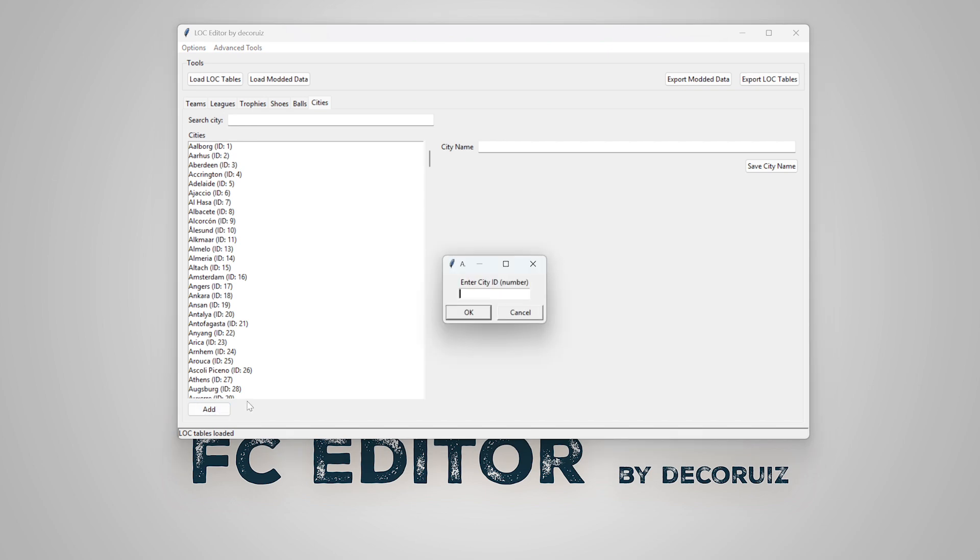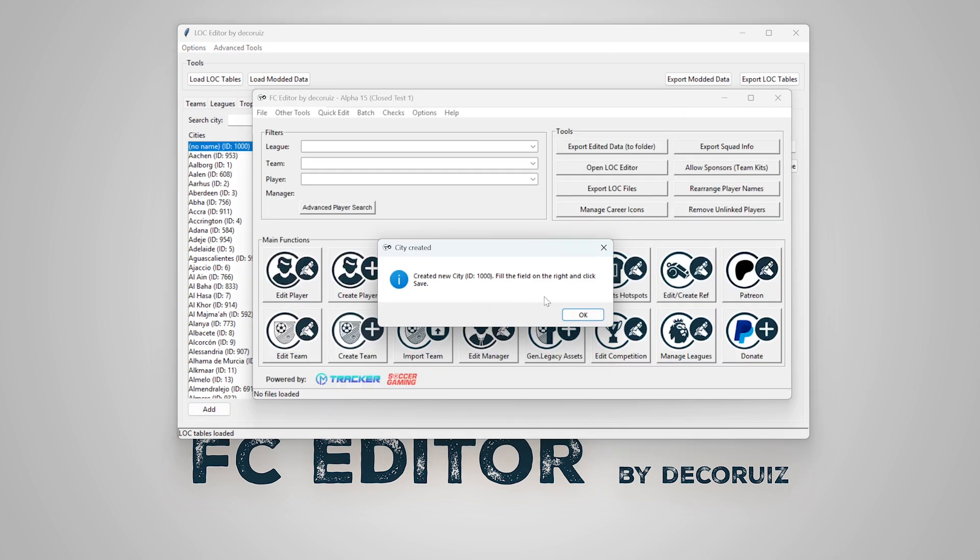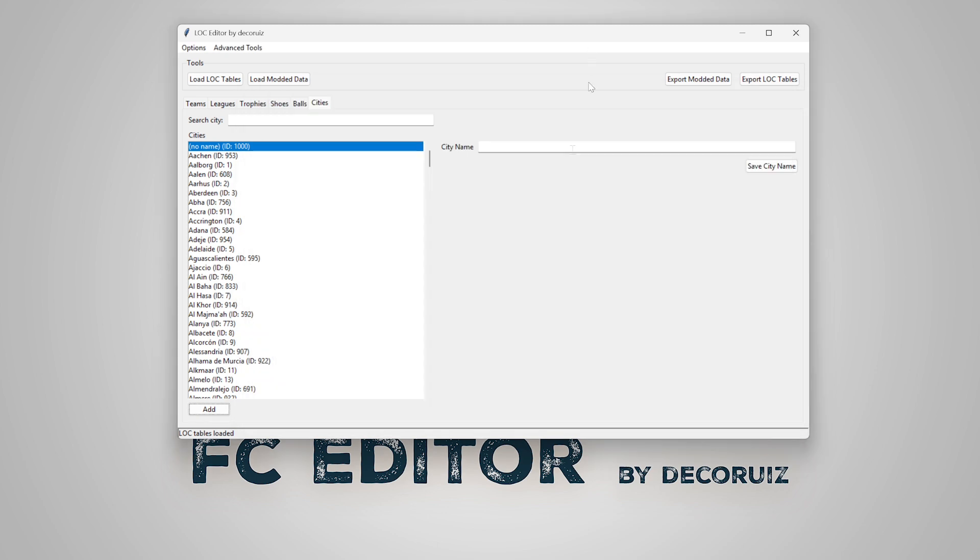Let's add a new city under the ID 1000. It's going to be my current city, Brasilia.